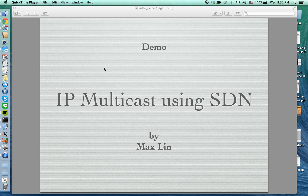Hello everyone. I'm going to demonstrate efficient IP multicast using software defined networking. In this short demonstration, I will connect to the workstation and create a network topology using MiniNet, and show you efficient multicast using software defined network.